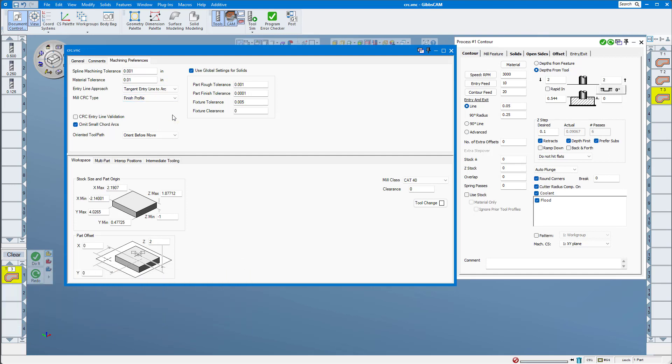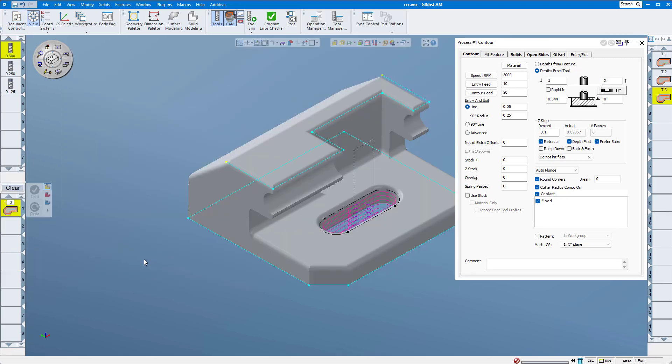This setting is also used by customers who are trying to mimic that method of cutter compensation that they used when programming parts manually, but in this case they also want to allow the operator to control stock amounts rather than depend on the GibbsCAM programmer to control the amount of stock.